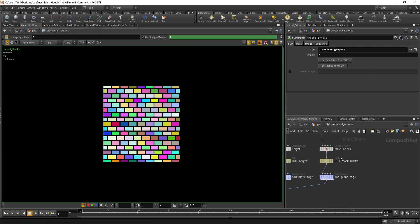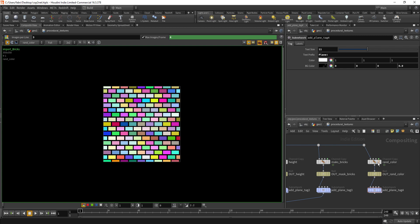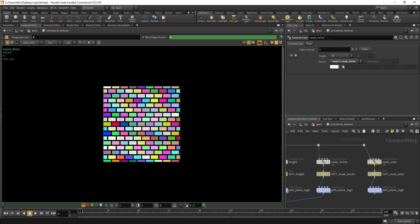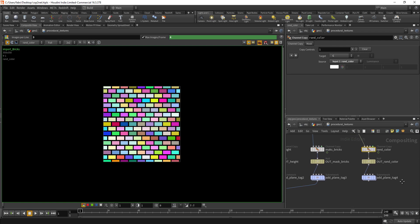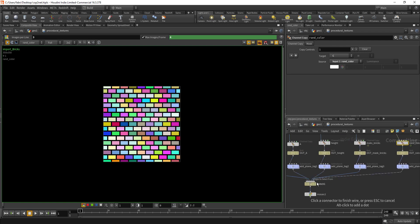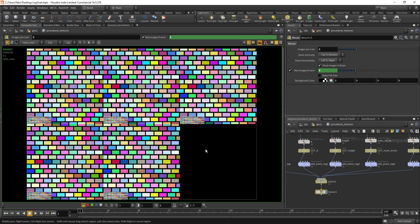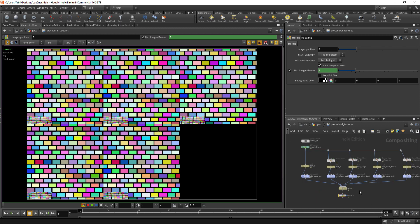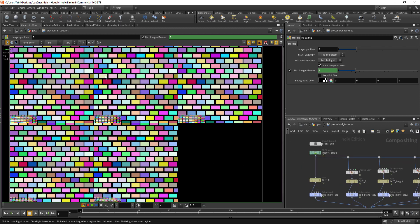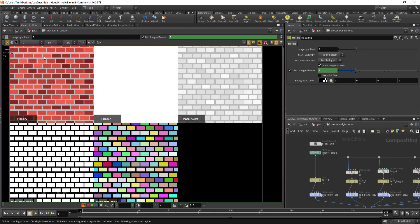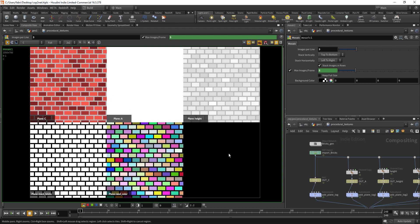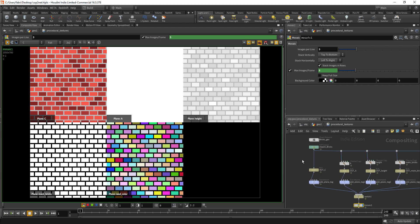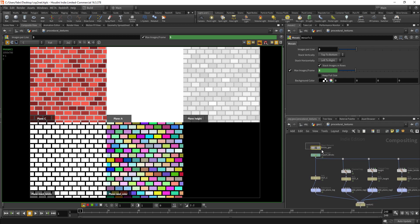I'm going to add one more row to this visualization thing, add one more called random color. From here I'm going to source the random color plane, add the tag and put it into the switch. Now we have one more plane and it takes about like one minute to do so, so it's a very fast workflow.